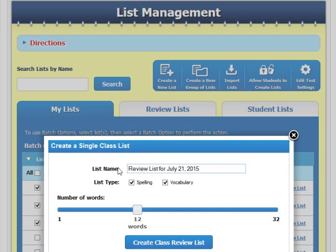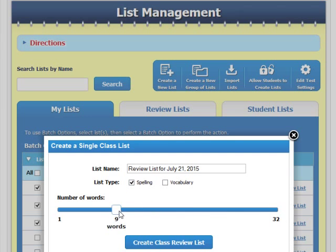Now, name your review list, choose the list type, and select the number of words you want to appear on each student's list.